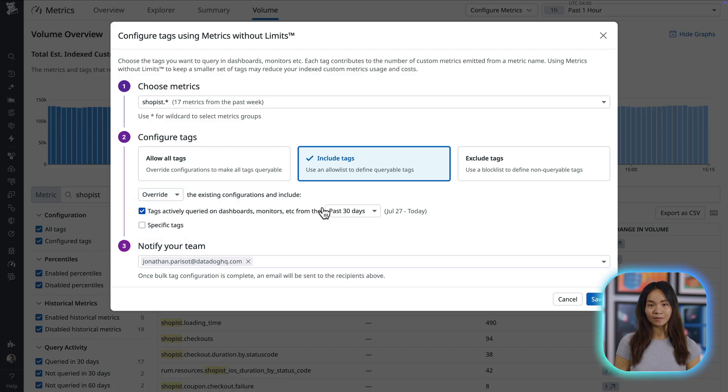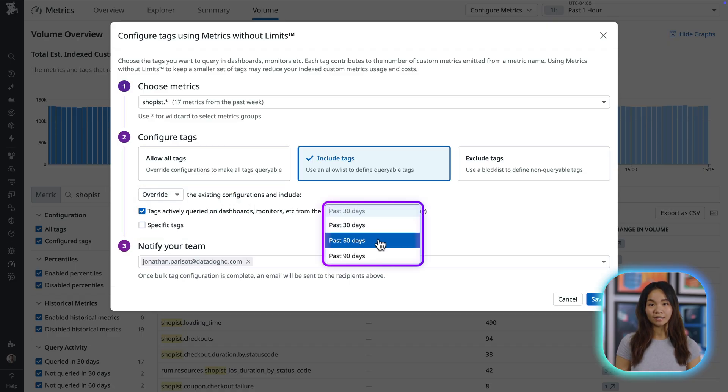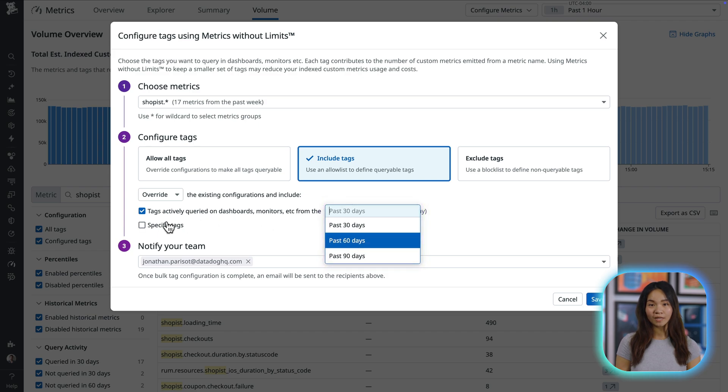When updating the configuration, you can include tags based on which have been queried in the past 30, 60, or 90 days, or by specifying tag keys.